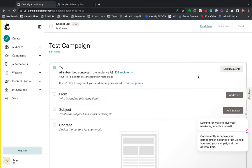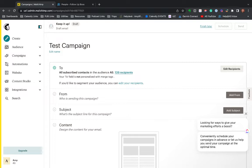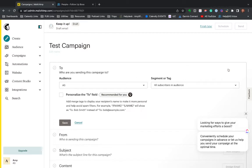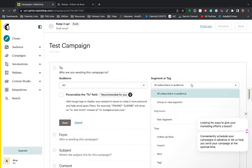And then this to field here is where I'm going to select that segment. So you can send it to everybody in your database, but most likely you guys are going to have somebody you want to exclude, whether it's other agents or you may just want to send only the contacts assigned to you as an agent.